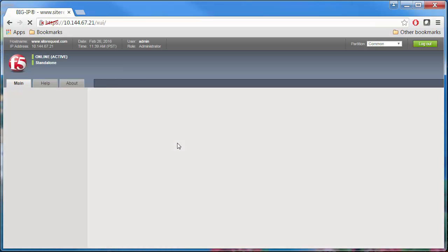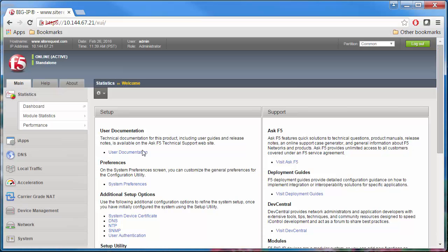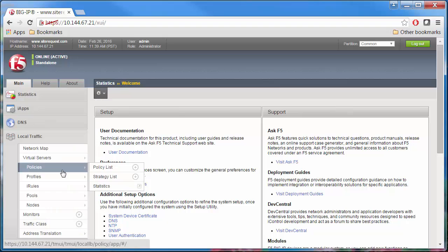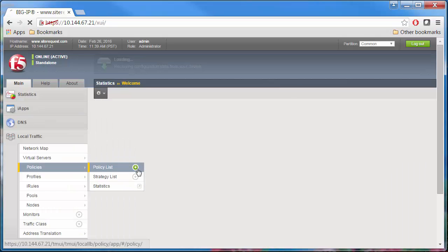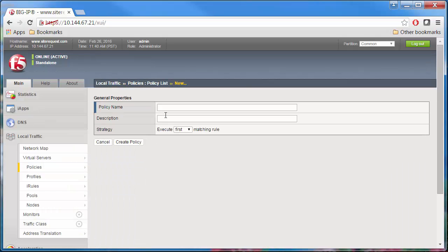The first thing that you need to do is to create a draft policy. On the main menu, click Local Traffic, Policies, Policy List, and then the Create button.